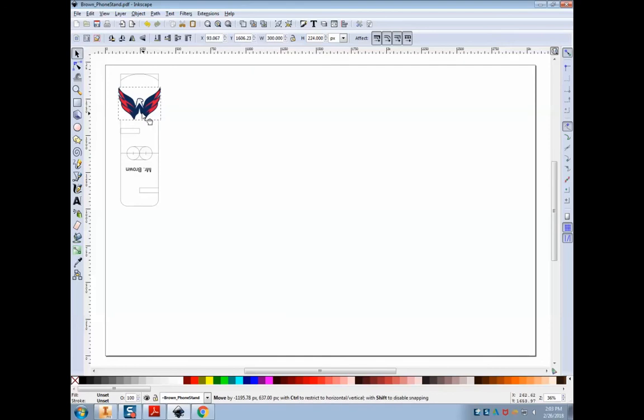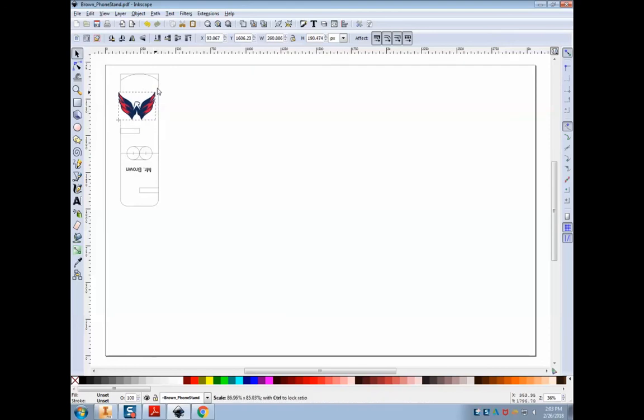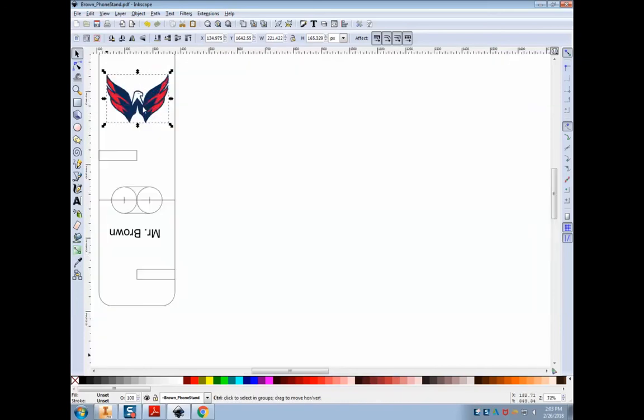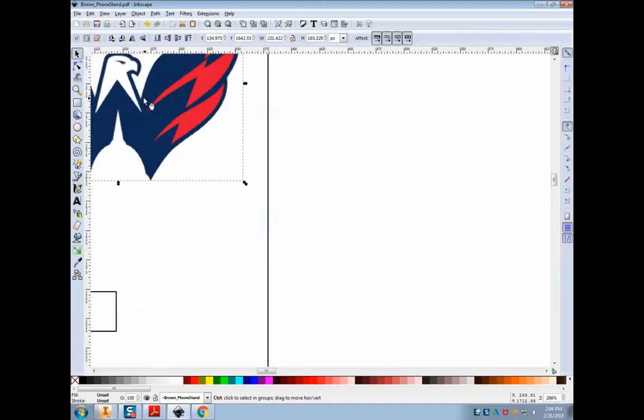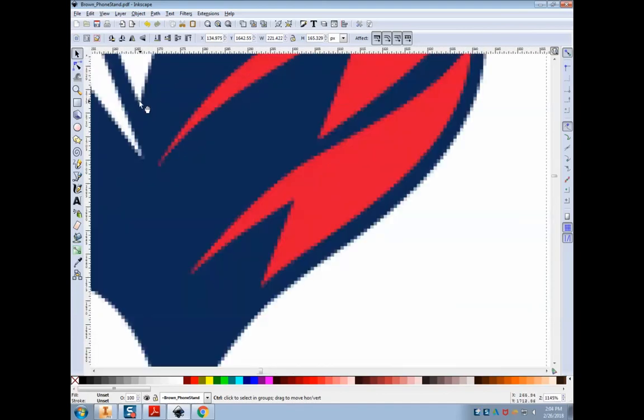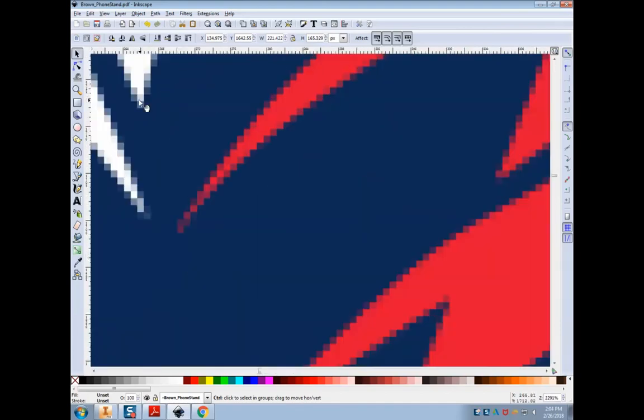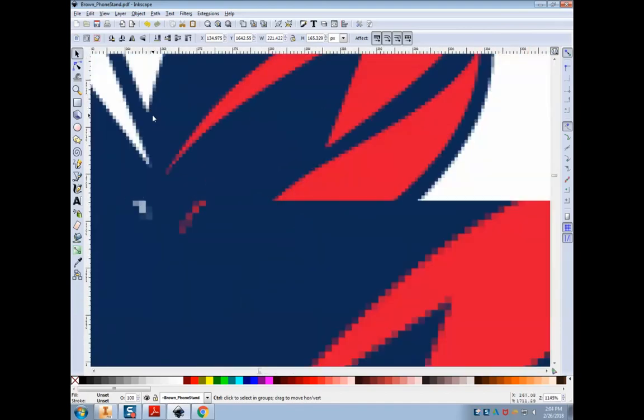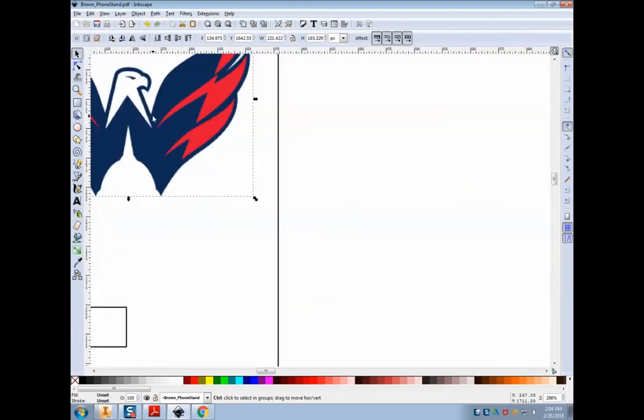So we're going to resize it to fit. If I hold down control while I resize it, it keeps my dimensions. Now the problem with this picture right here is all the colors. Our image is black and white on the laser. Also, if you zoom in, you see all the pixels. That means that this is a raster drawing and not a vector.